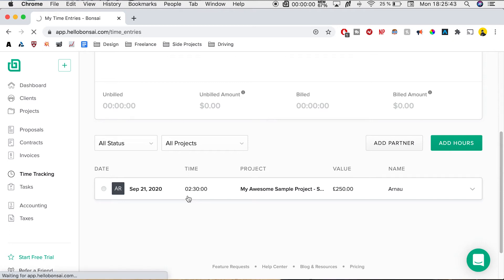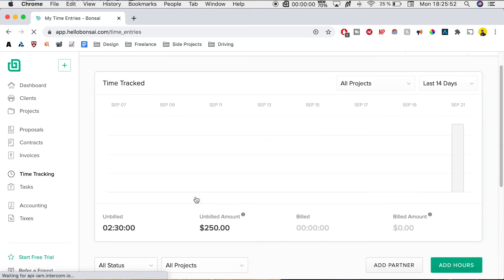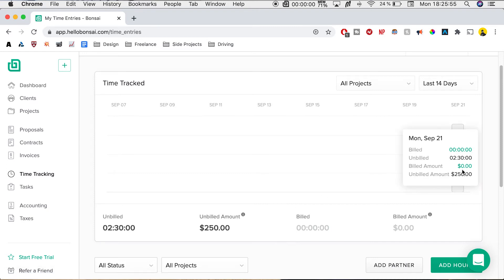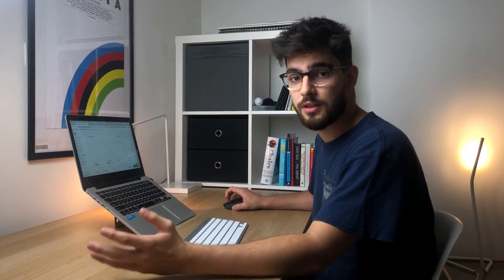If we reload the page, we'll see that we have a new unbilled amount and that is $250. That changes depending on how many hours you put. So since our hourly rate was 100 and we charged them 2.5 hours, that means that the billing is going to be at $250.